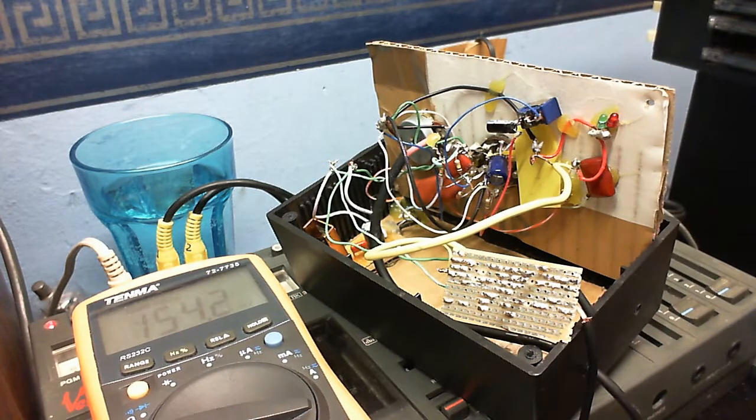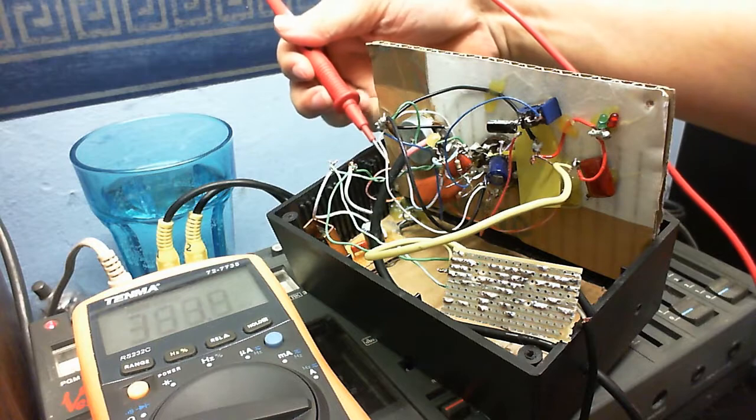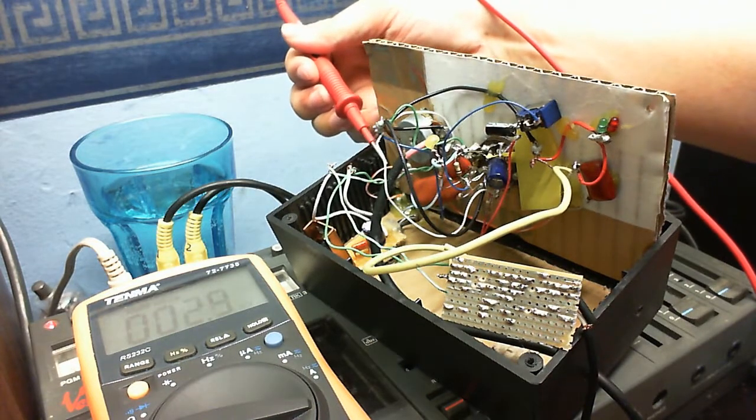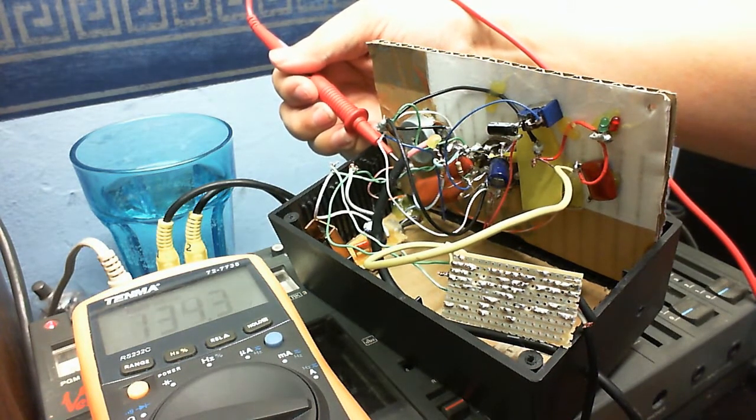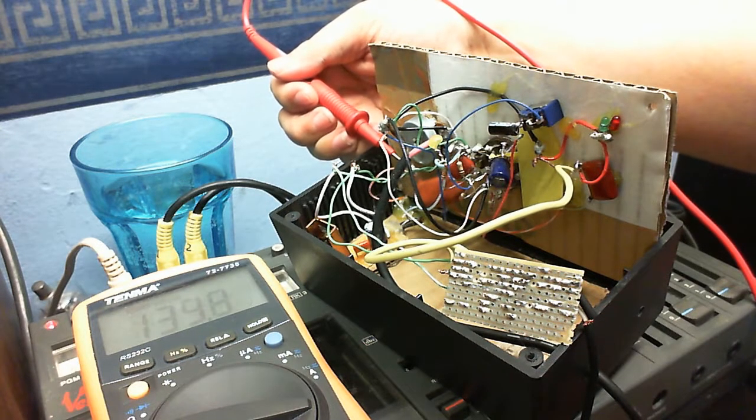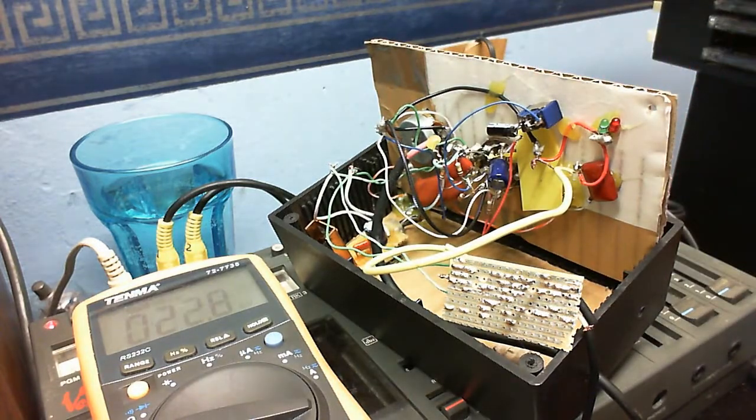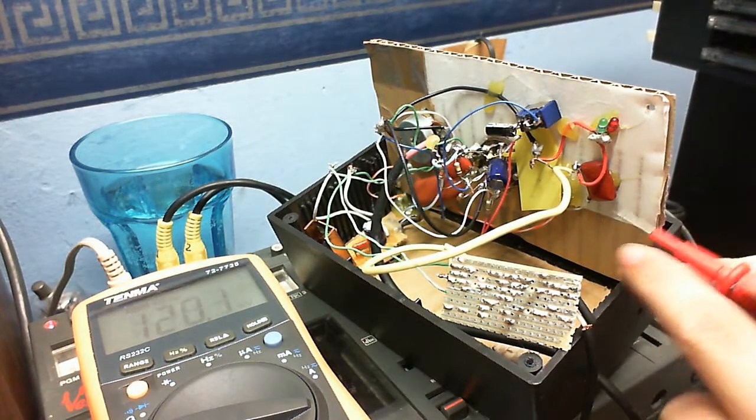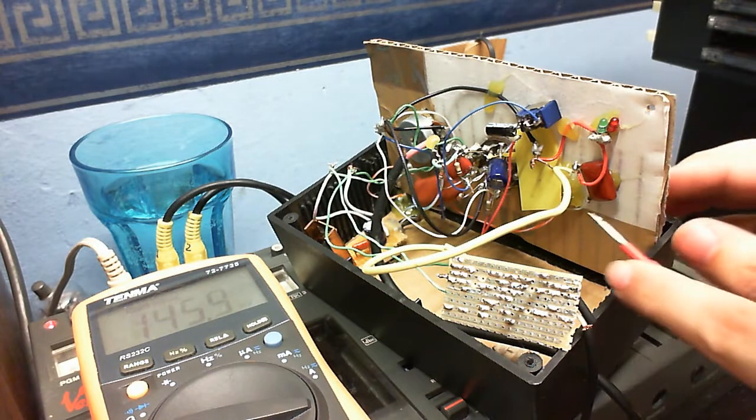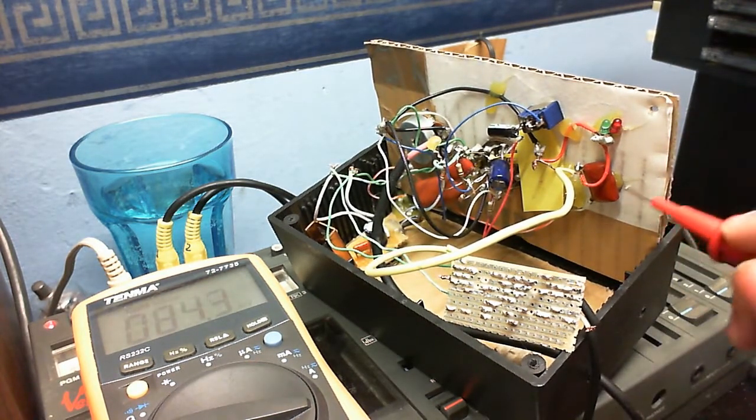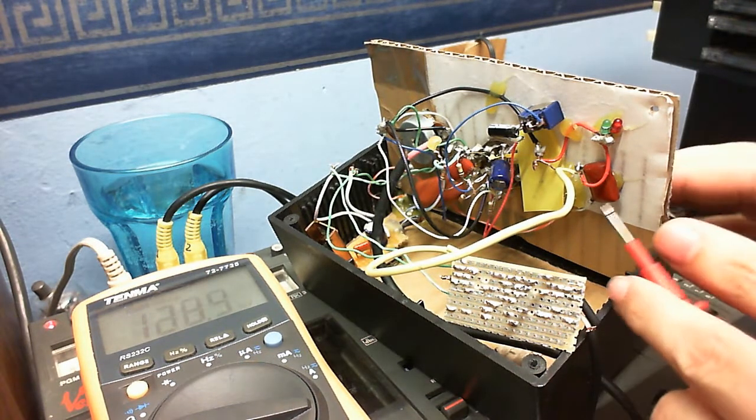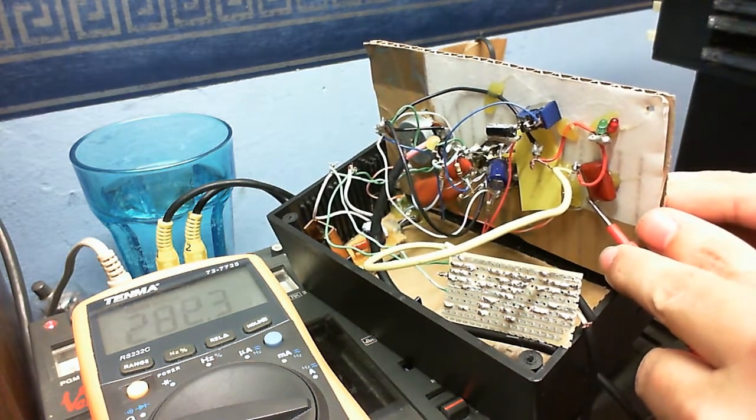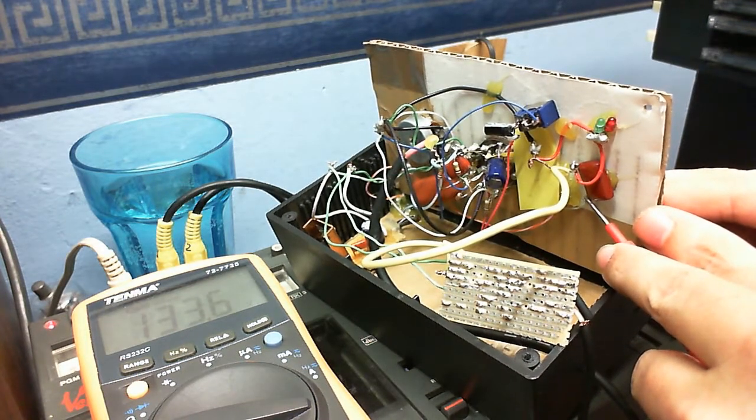Let's measure the voltage at the first plate, which comes over to this capacitor here. Okay, about 134 volts on the first plate. Let's see what we've got on the second plate, which comes out to this capacitor here. And then that goes into this little circuit. Let's see what we've got there. 133 volts.